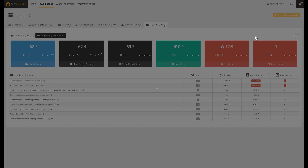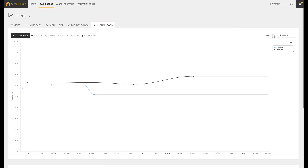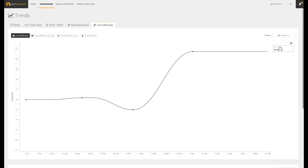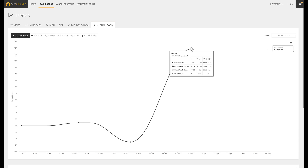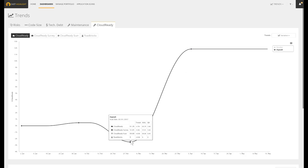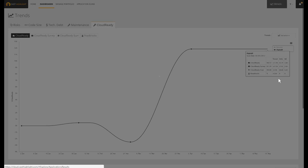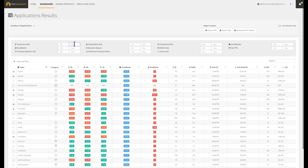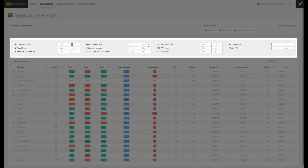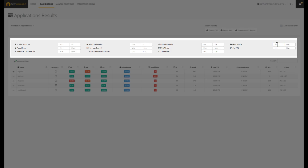The application results table provides advanced filtering for the application. Because Cast Highlight assessment is meant to be continuous, we can rapidly take benefit of the trending. Any single metric — from risk, technical debt, as well as the Cloud Ready index — can be monitored over time. In this specific case, we can notice that the Cloud Readiness of this app is getting better over the assessment campaigns. The application results table also provides advanced filtering features where we can design our own segmentation rules, like for instance the less risky apps in terms of production risk, adaptability risk, and complexity risk, combined with the greatest Cloud Ready index.